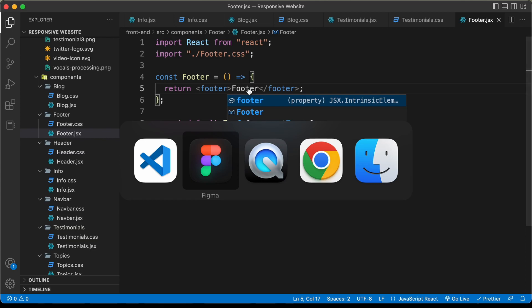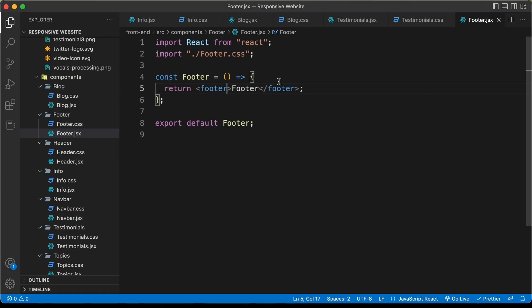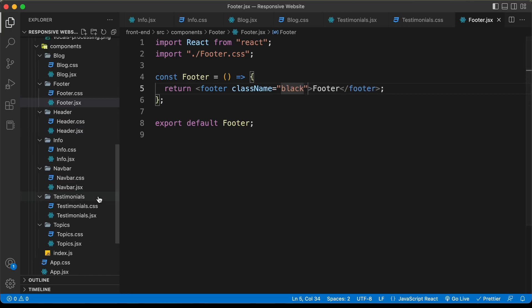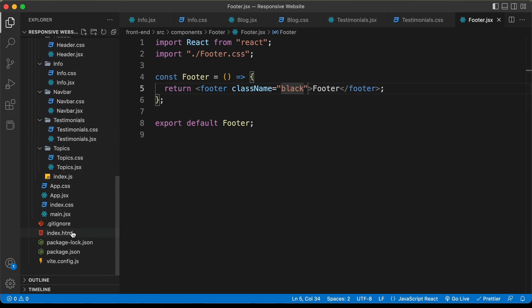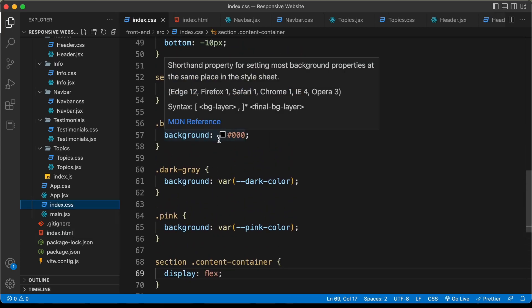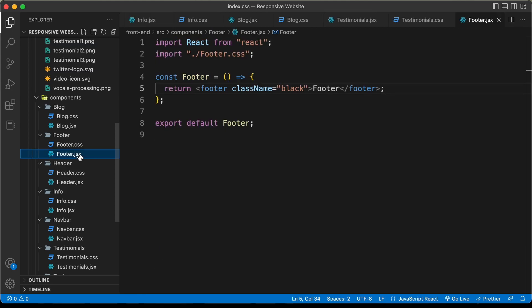For the footer, we have a background color of black. So let's also add a class name of black over here. If you go back to the index.css file, here we can see we have already created this class and for that we have a background color of black. Let's go back to the footer.